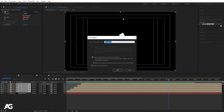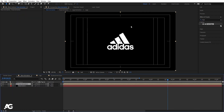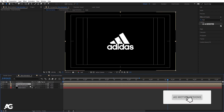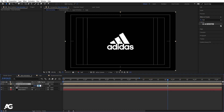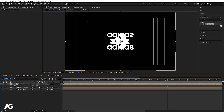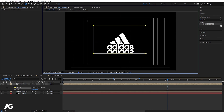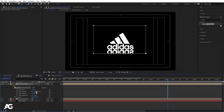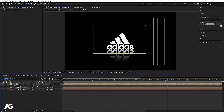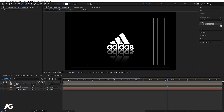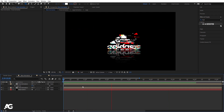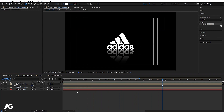Select all layers, press Ctrl+Shift+C, call it 'final animation', and hit OK. Press F4, then hit Ctrl+D to duplicate it. Press S and unlink the scale — set it to minus 100 to flip it. Press P for position and bring it below the original. Use the Rectangle tool to create a mask, go to the mask settings and decrease the feather. Press T for opacity and decrease it to create a ground reflection effect.